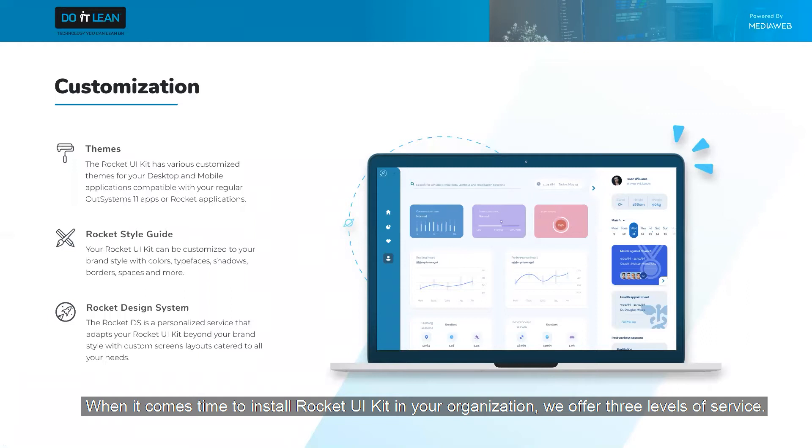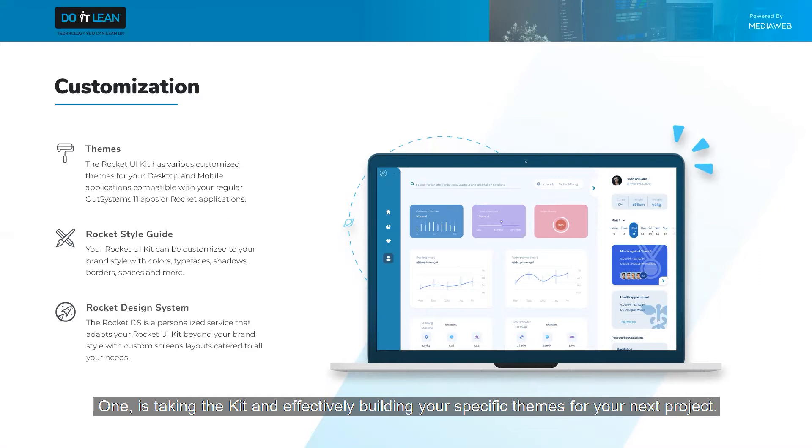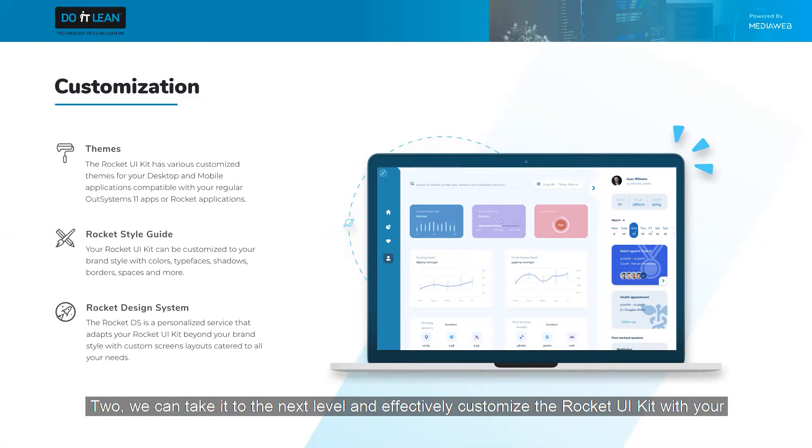When it comes time to install Rocket UI in your organization, we offer three levels of service. One is taking the kit and effectively building your specific themes for your next project.